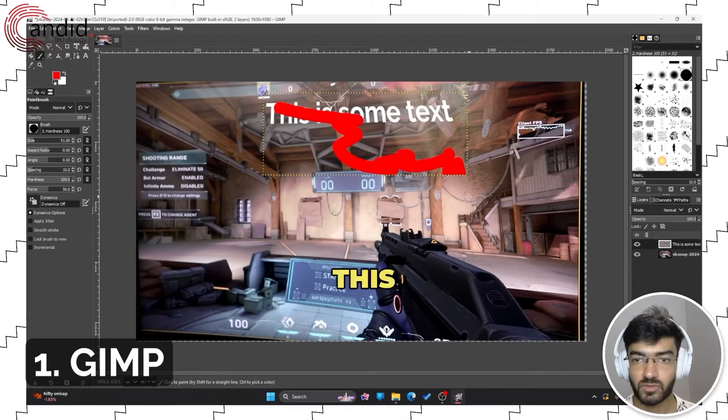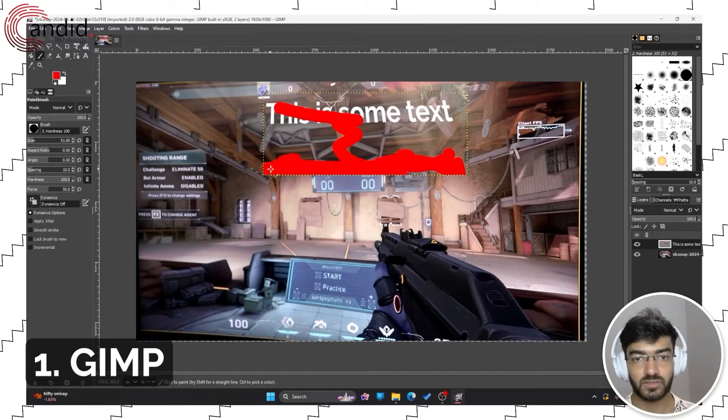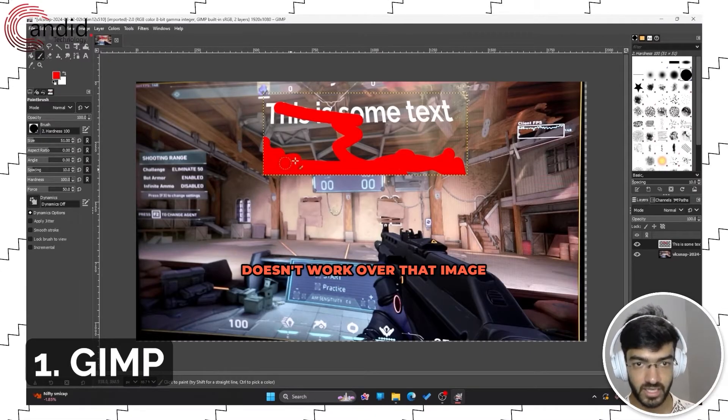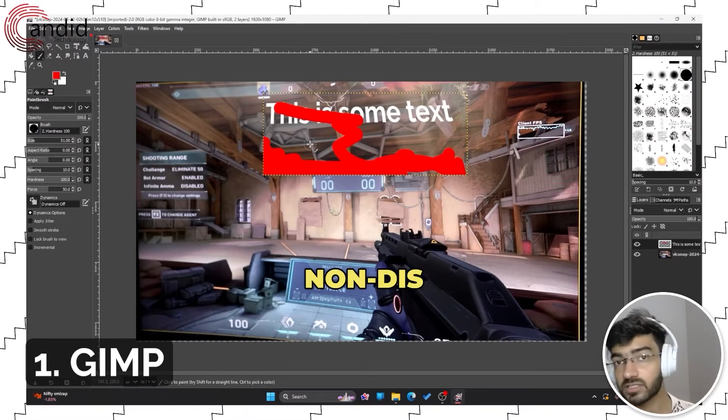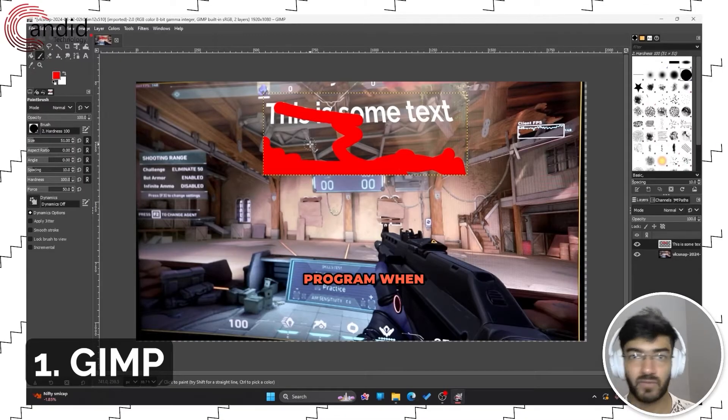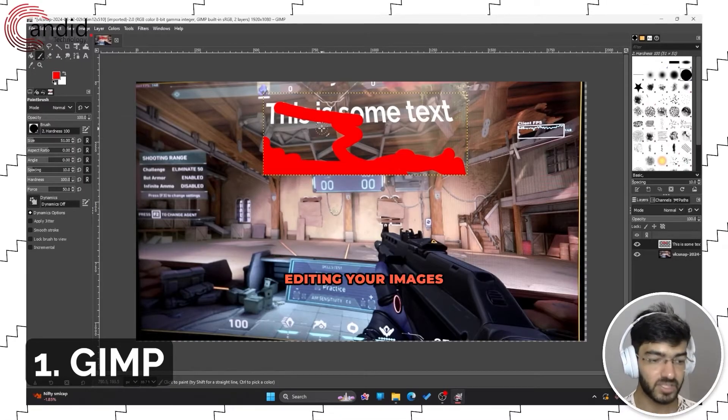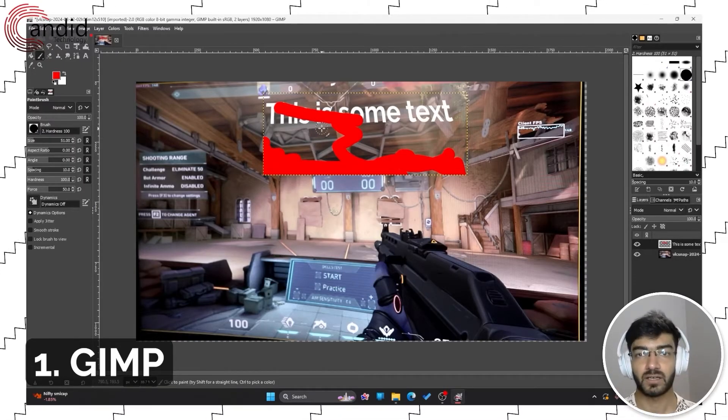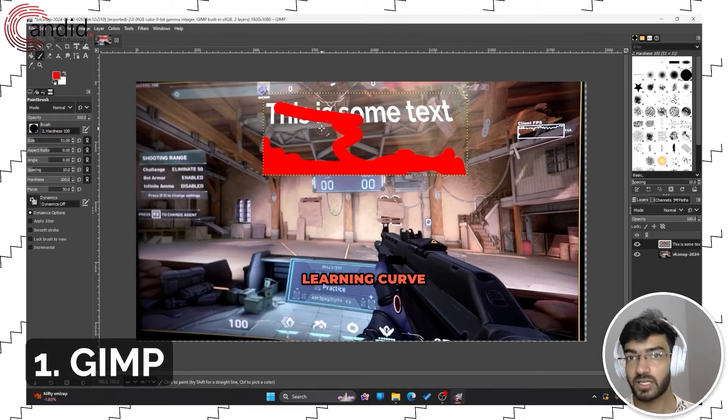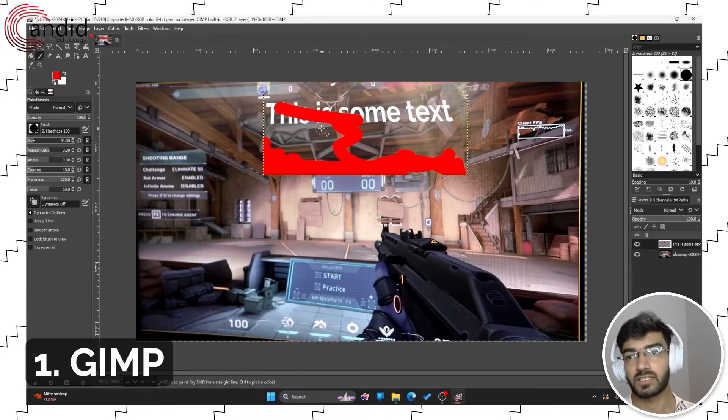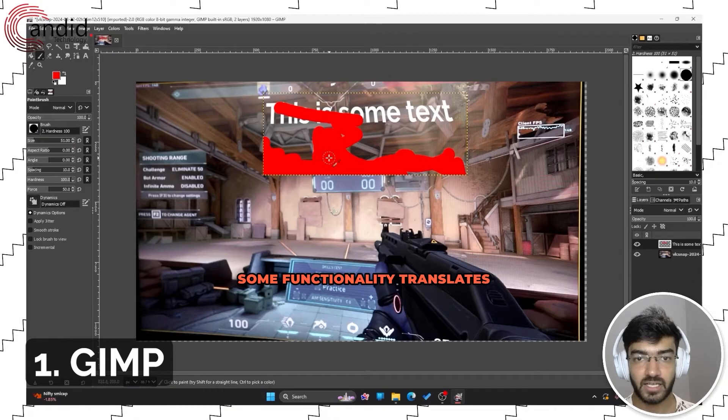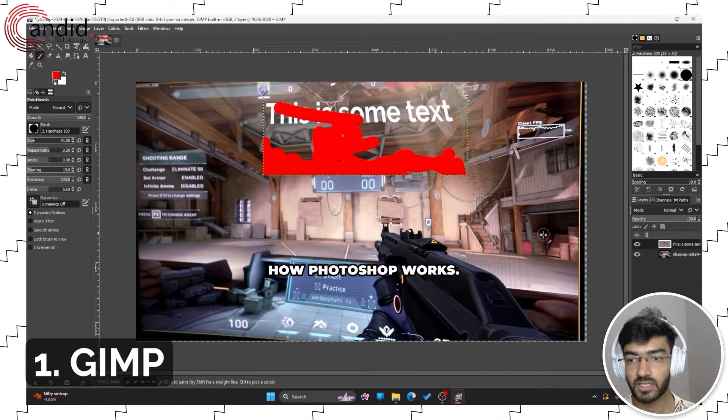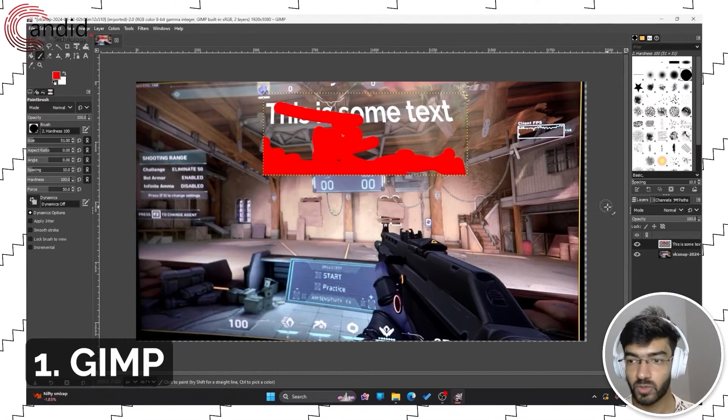This only works in this selection because as you can see it doesn't work over that image. So it's also a very non-disruptive program when it comes to editing your images. Once again, there is a bit of a learning curve.